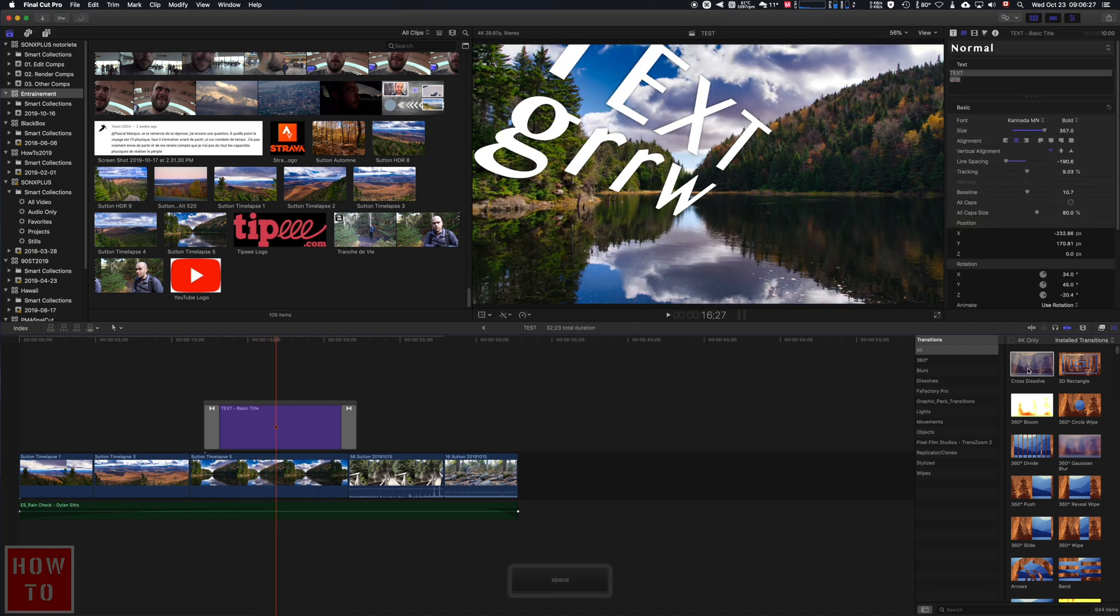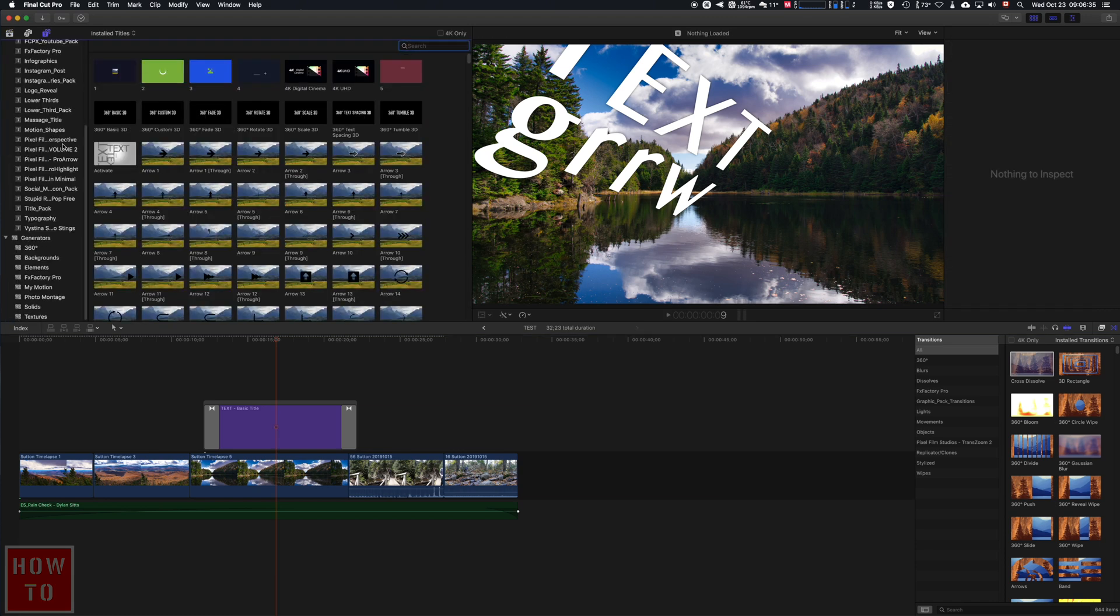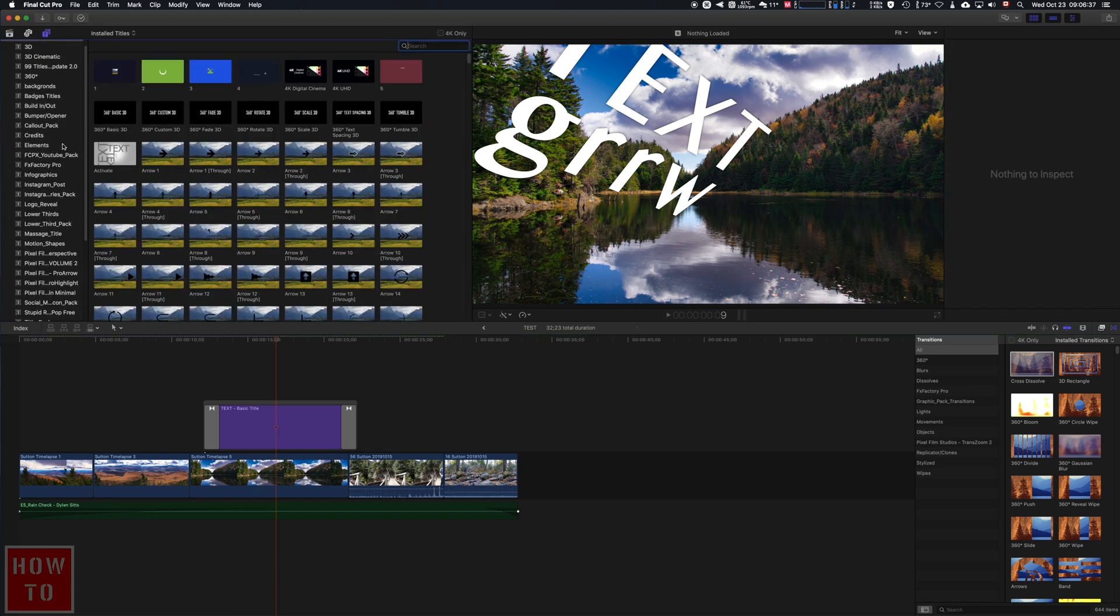Otherwise, if you want something more special as a title, you can come to the upper left corner and you will find just right here all the titles that you have in Final Cut Pro. Actually, as you can see on my computer, I may have more titles than you have—those are titles that I purchased from a lot of websites.